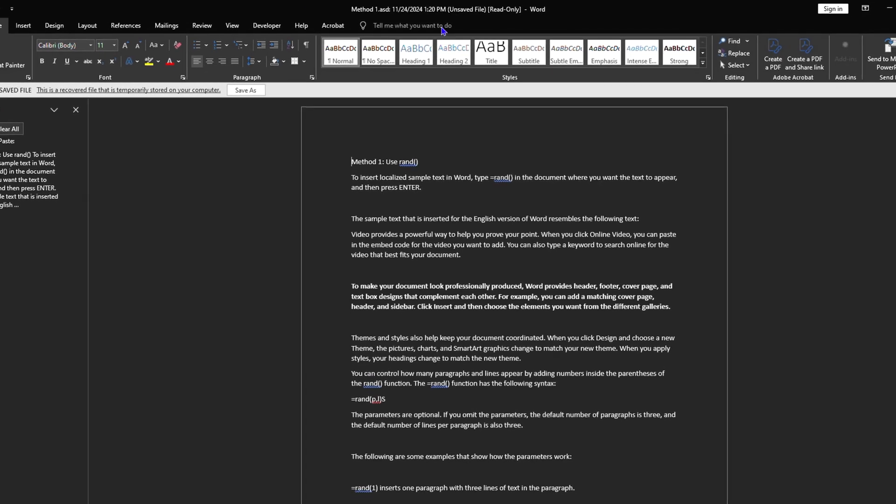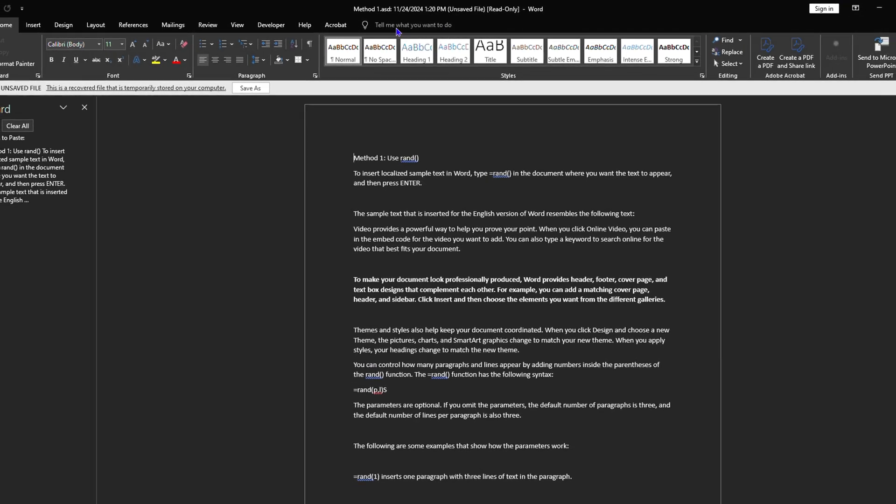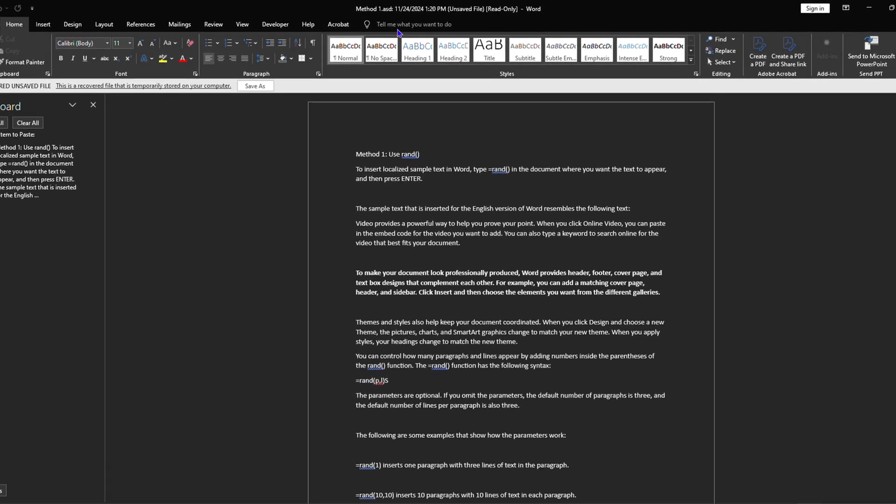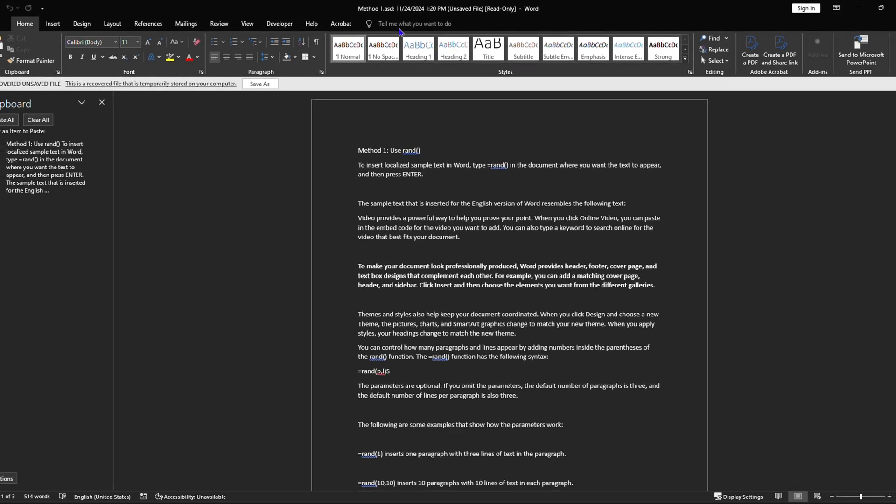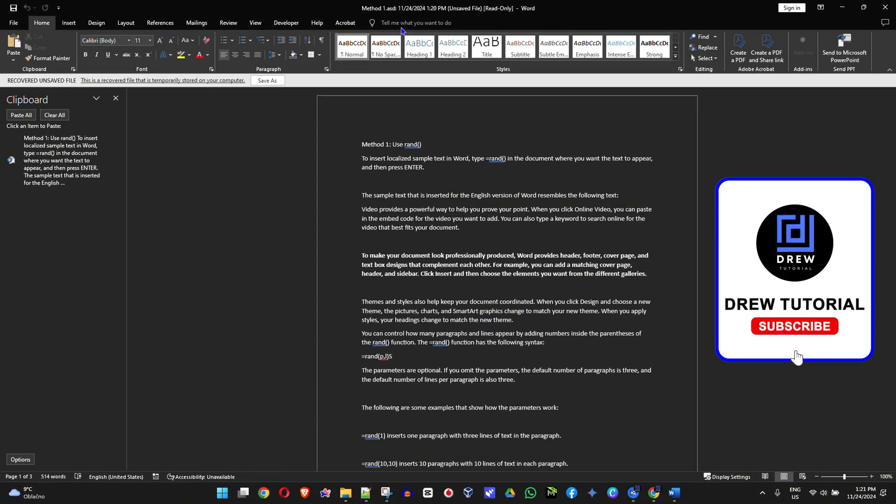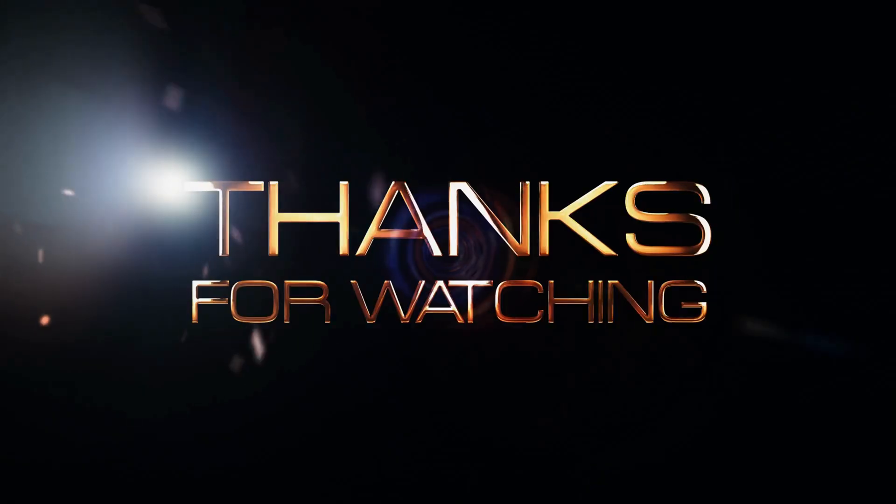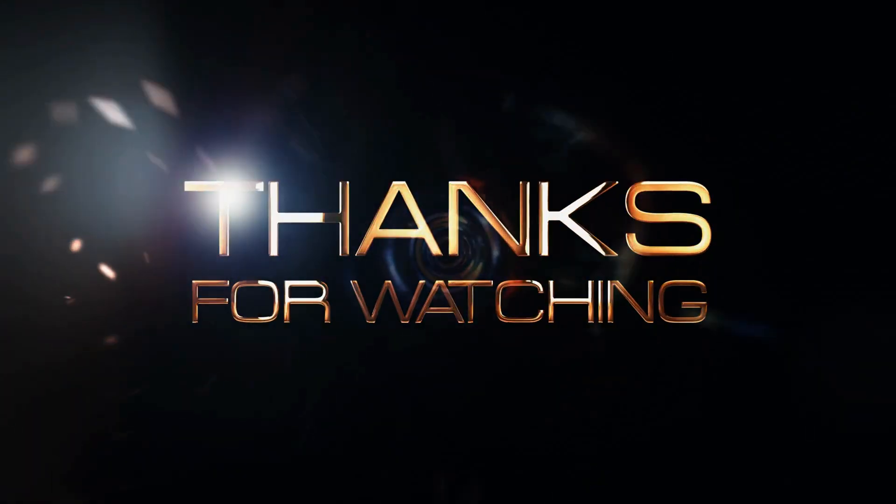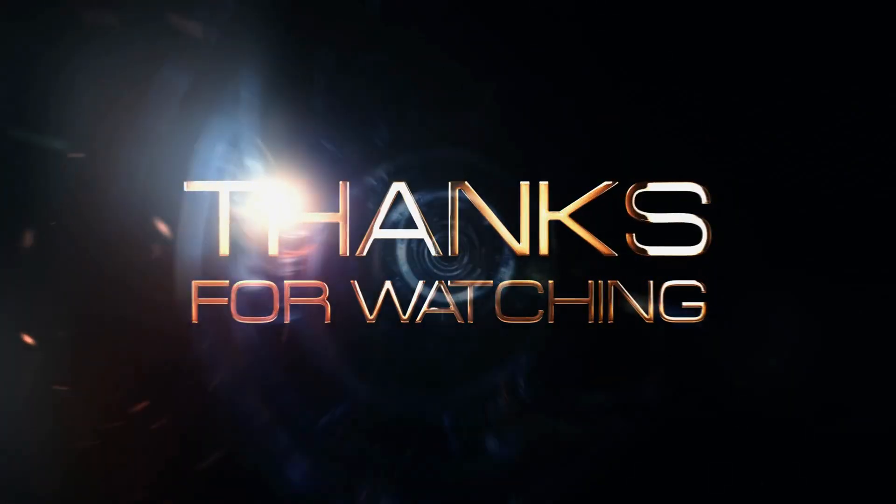So I hope you find this useful and if you do, don't forget to give this video a like. Let me know in the comments below if you have any questions. Hit that subscribe button if you're seeing the channel for the first time. Thank you guys for watching and see you next time.